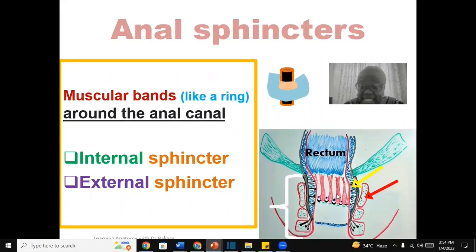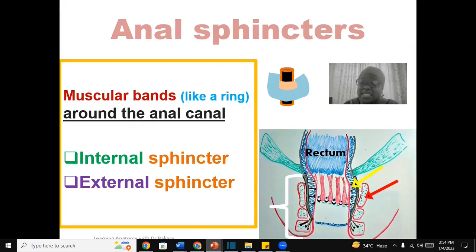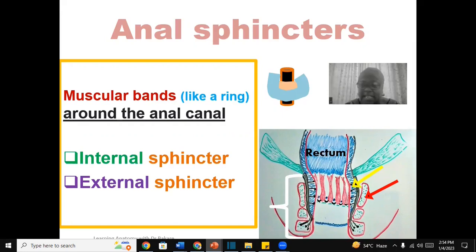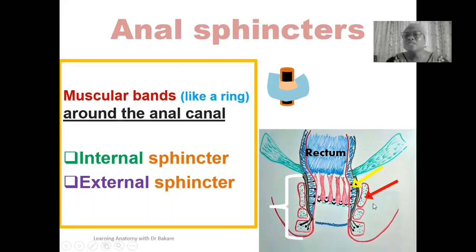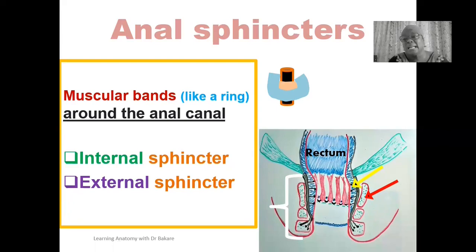It is important to note that this image is a vertical longitudinal section, which is why the internal and external anal sphincters are presented this way. These sphincters encircle the wall of the anal canal, but because it is opened and exposed here, that is why they are presented in this manner.